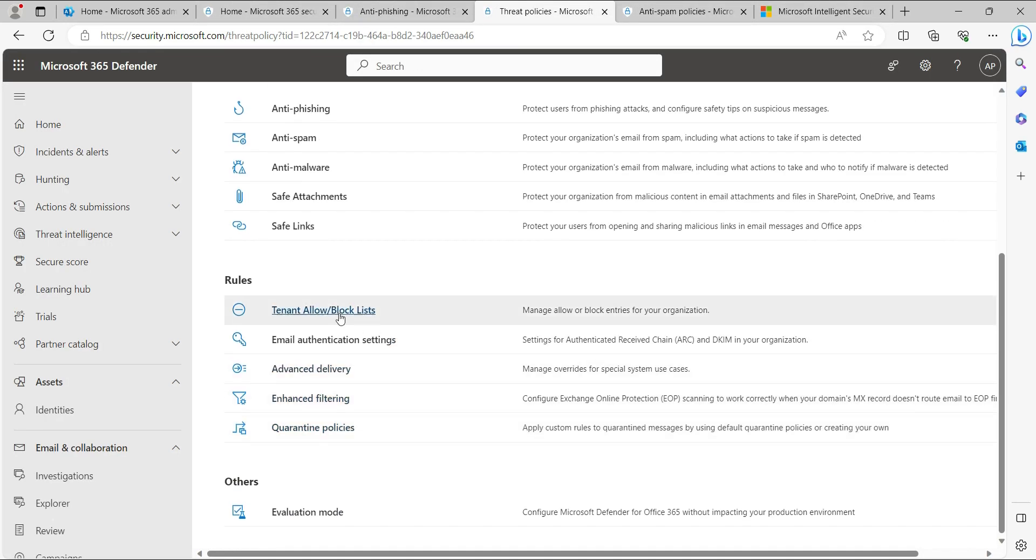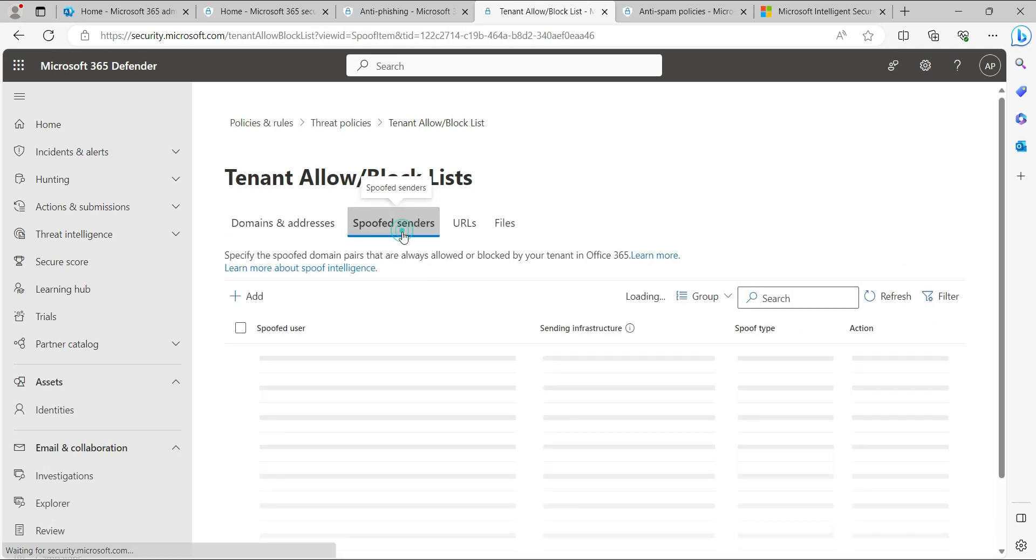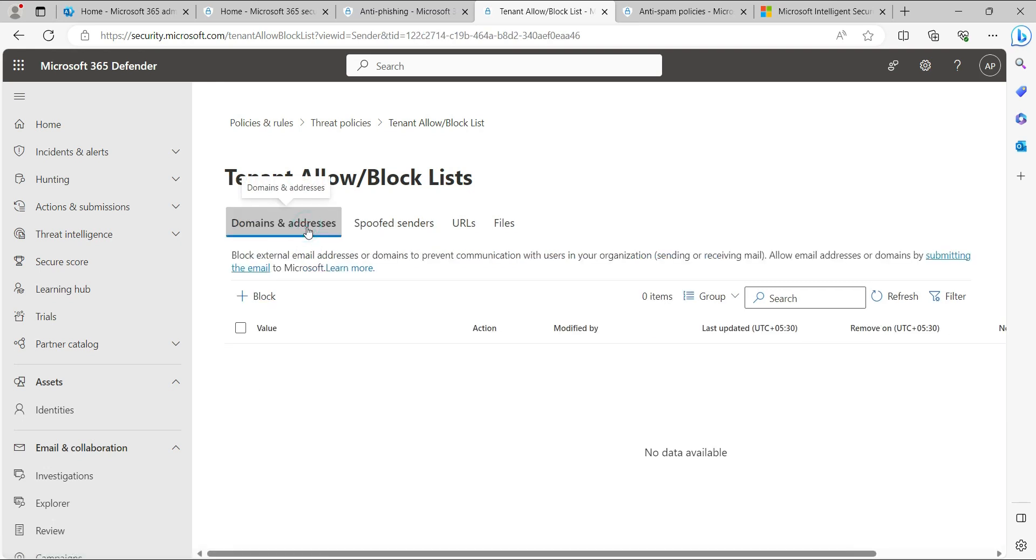In the Tenant Allow and Block List under spoof senders, you can overwrite the Microsoft verdict and still get that email in the user's inbox. That's the demo.